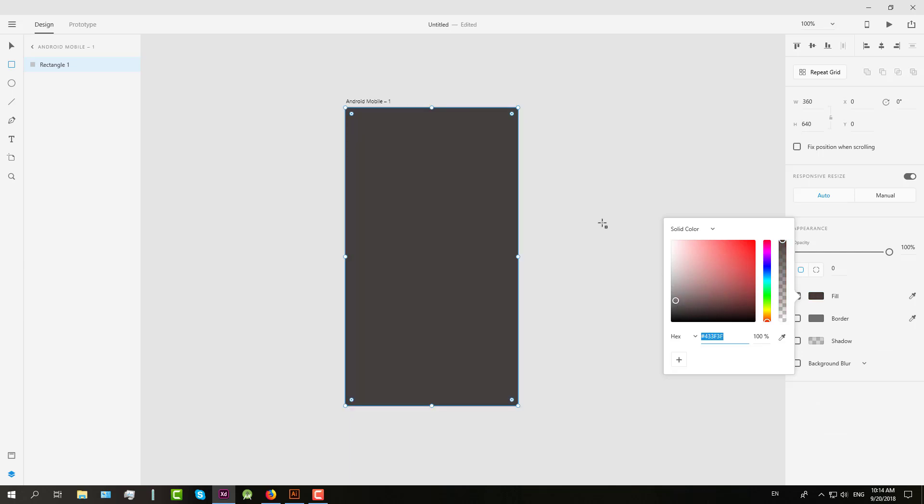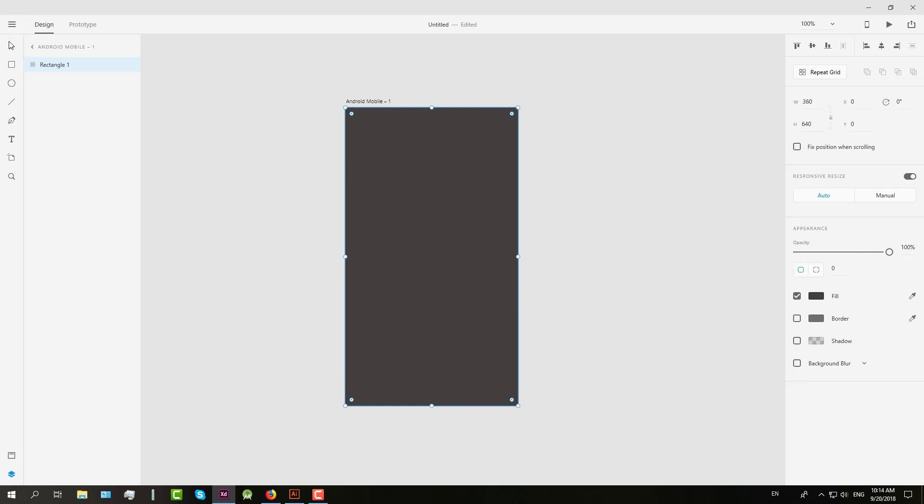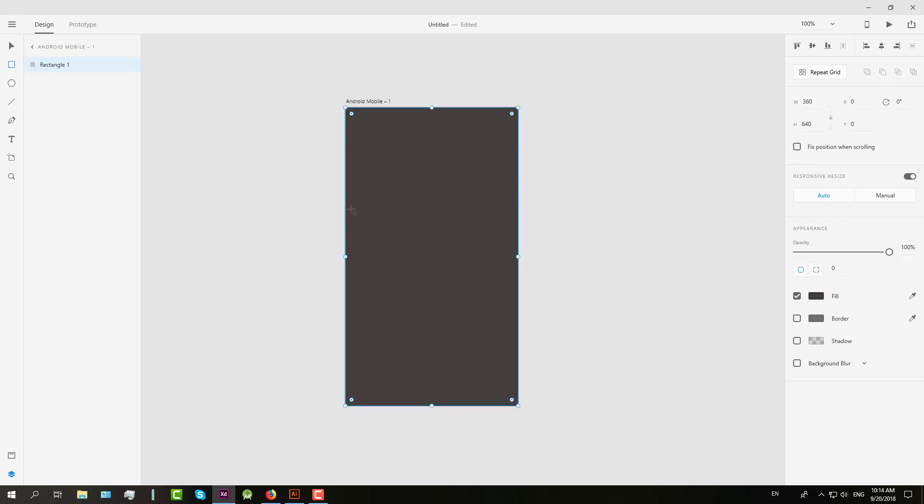And for example, we are going to create another one in the center of the artboard.